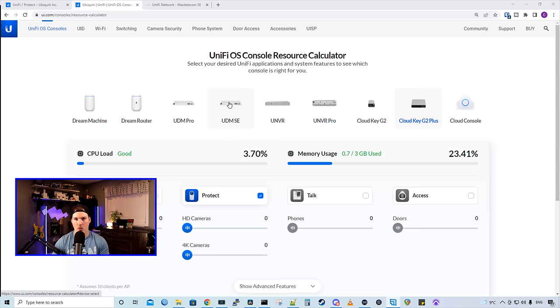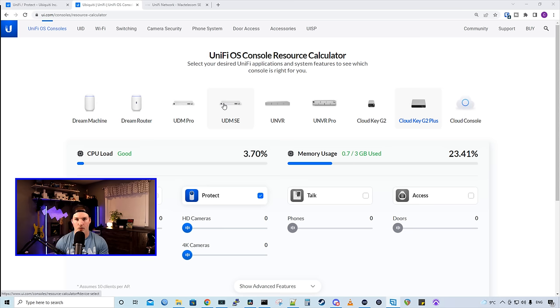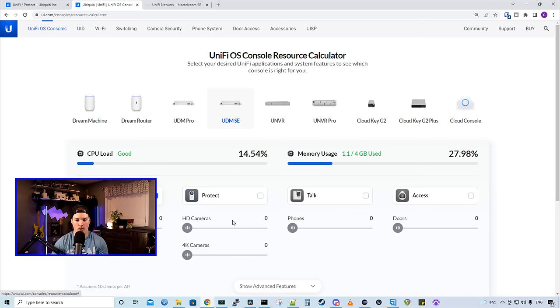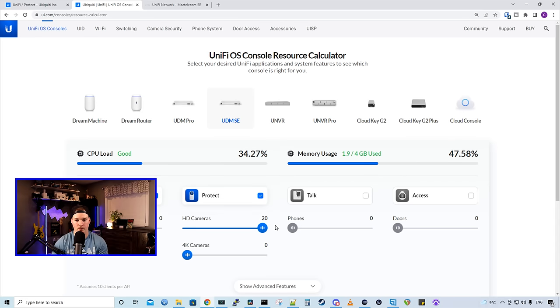Next up, we have the UDM Pro and the UDM SE. We could put one physical hard drive into both of these consoles. With the UDM Pro, we could have up to 20 HD cameras. With the UDM SE, we could have up to 20 as well. If you need more than 20 cameras, and you want hard drive redundancy, that's when we're gonna go to the UNVR or the UNVR Pro.